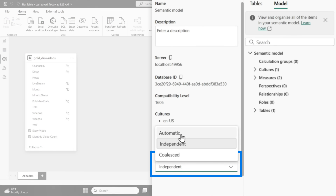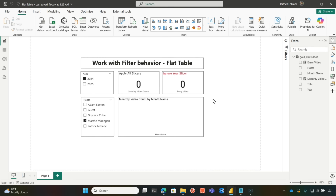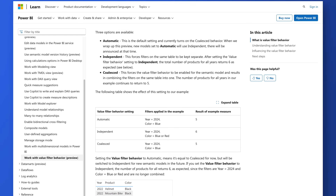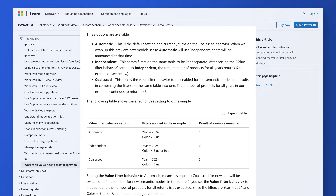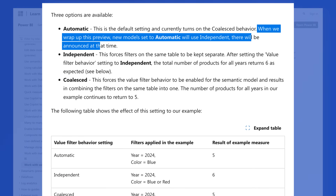If you don't care or this is not the behavior you're going for, you can set it back. One more thing I want to point out: in the near future Microsoft will announce this — the default will be independent. I did figure out another way to solve this. You may be thinking, well Patrick, you're filtering by date and by host — shouldn't date be in a calendar table and your host in some other dimension table?